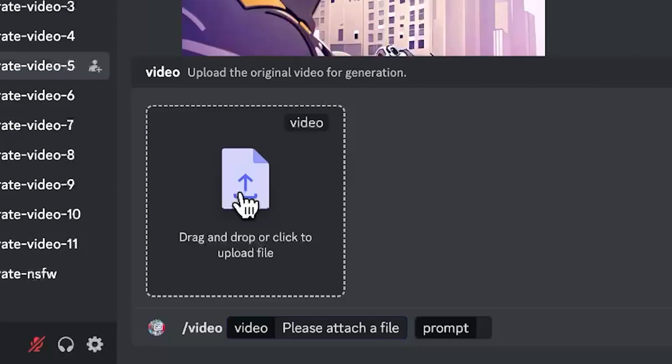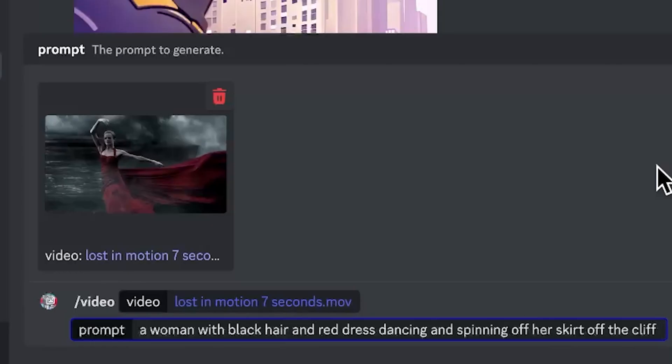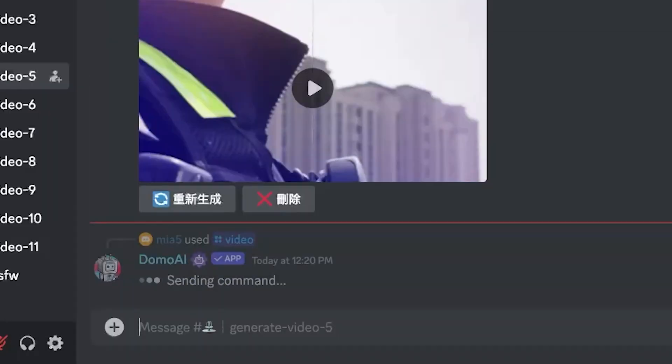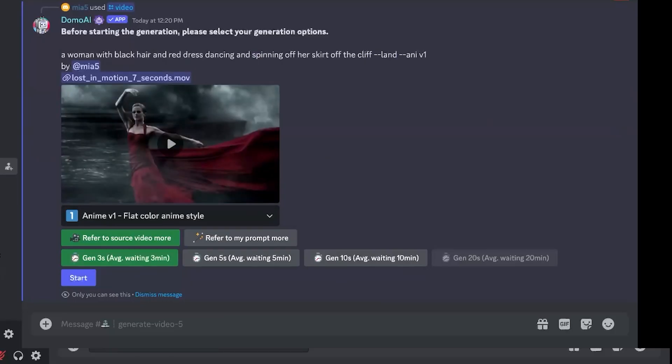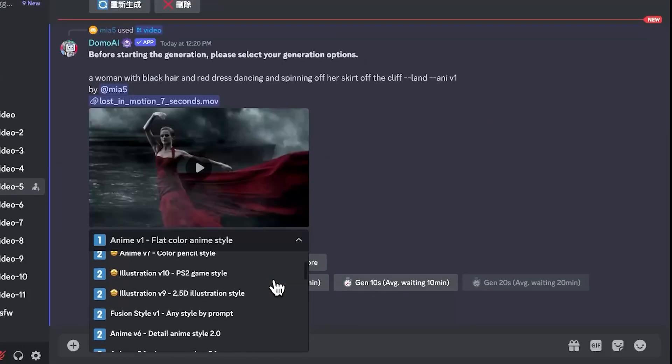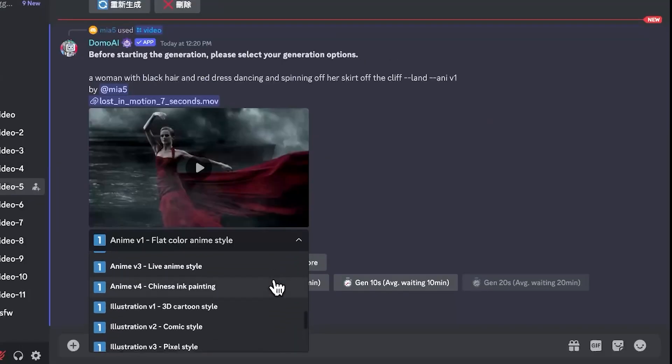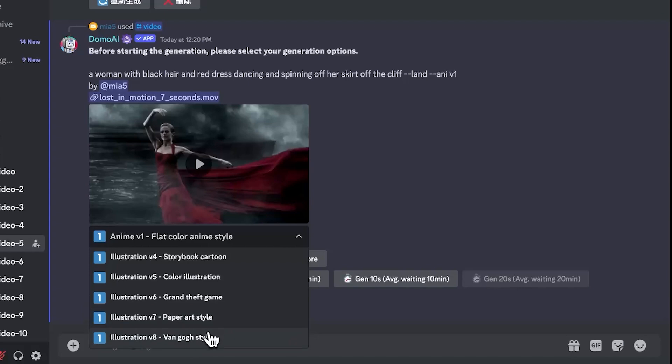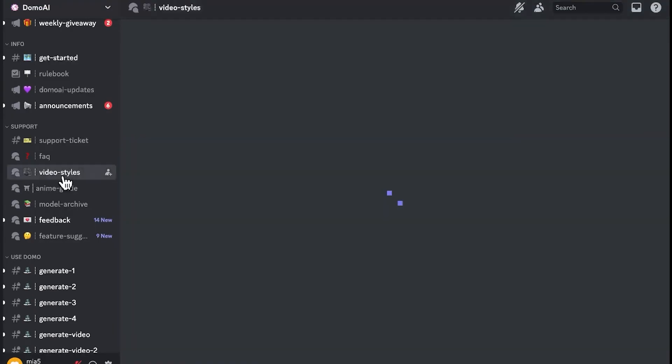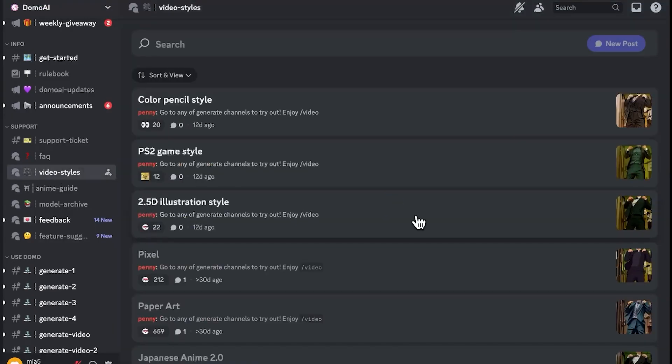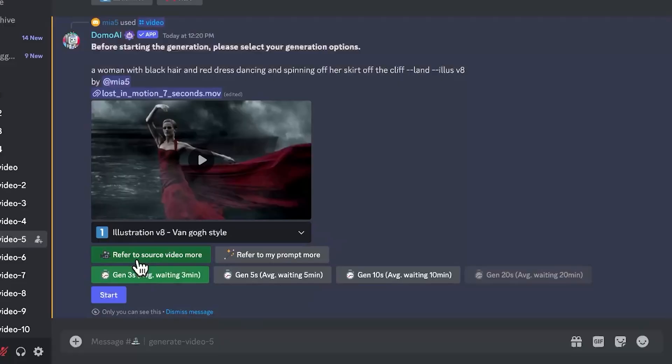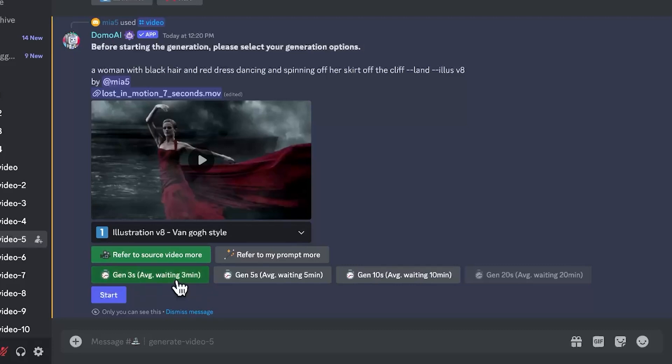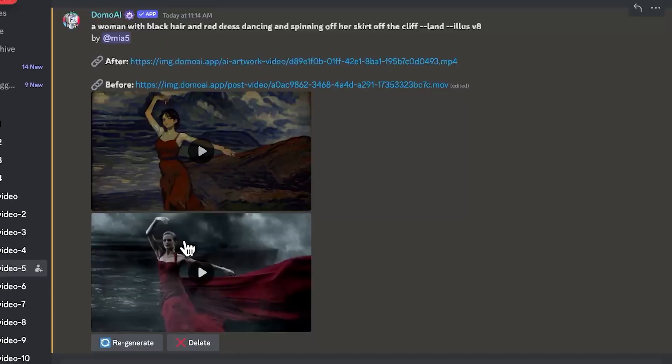Upload your reference video and add a prompt to give the AI some context, and then we hit enter. Next, you'll see a panel pop up and you get to choose from a bunch of preset styles. I'm going with the Van Gogh styles for this one. You can go to the video styles channel to reference the styles they got here. Next, you get to choose to refer to the source video more or refer to the prompt more. Since I wanted to closely resemble the original video, I choose to prioritize video source over the prompt. Then we choose the duration and then hit start. After a few minutes, we have our result.